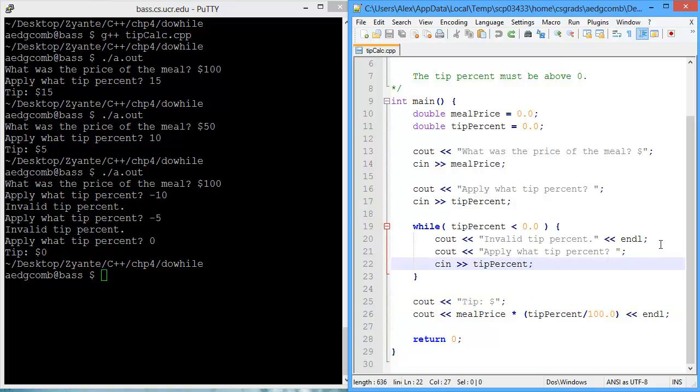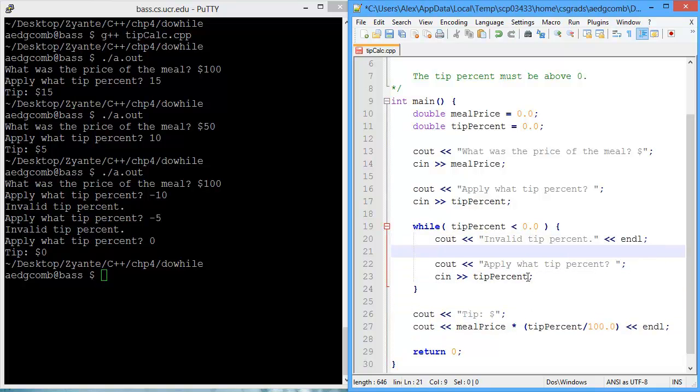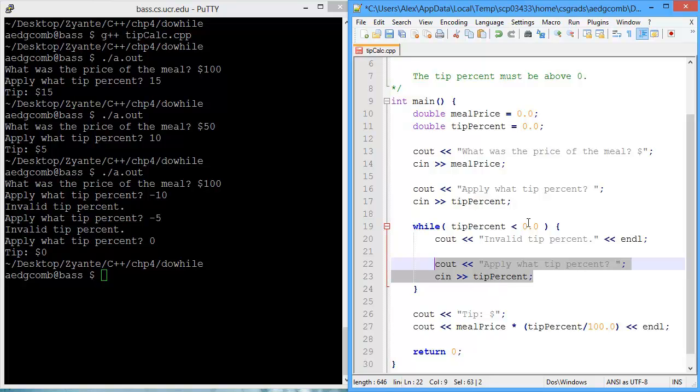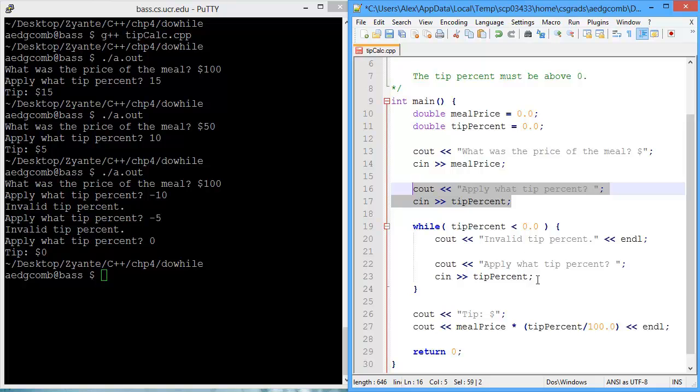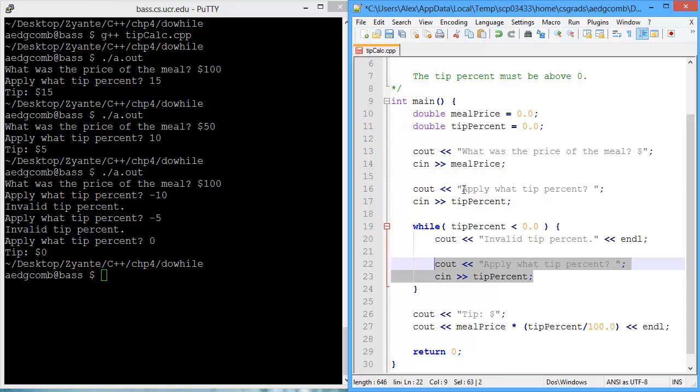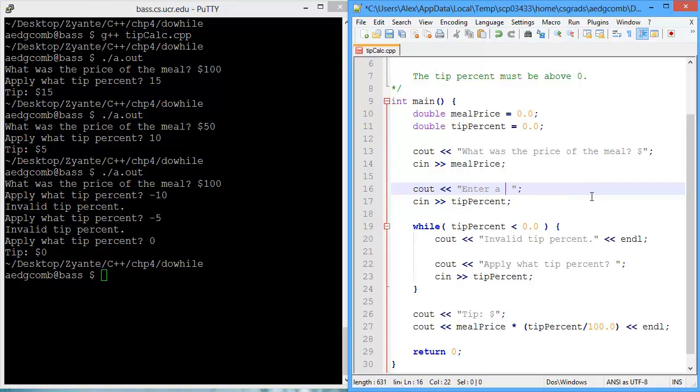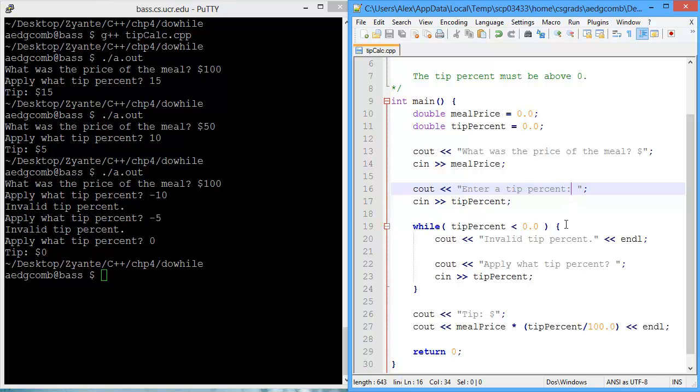Now in this program, there's two lines of code that are identical. This line of code apply what tip percent, and this other line of code apply what tip percent. And that's not a clean way of programming. Simply, if we were to update what the prompt is, let's say we updated the prompt to be enter a tip percent, it has not updated in both locations. We've only updated in one location. So we'd have to remember to update in the other location as well. Otherwise, we end up with inconsistent output to the user, and that's confusing.